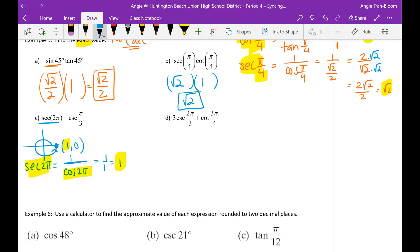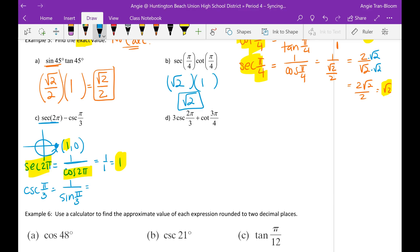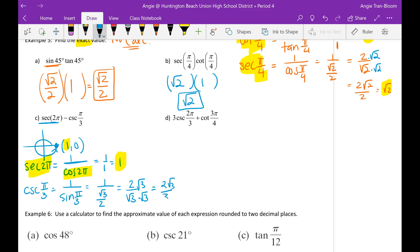Then cosecant of pi over 3. Cosecant of pi over 3 is the same as 1 over sine of pi over 3. Pi over 3 is 60 degrees. Sine of pi over 3 is radical 3 divided by 2. When you flip that, you get 2 over rad 3, but you can't leave a radical in the denominator, so rationalize to get 2 rad 3 over 3. That is cosecant of pi over 3.